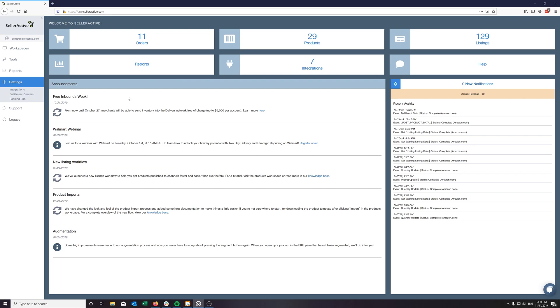Hello and welcome to a SellerActive video tutorial on the Deliver workflow inside SellerActive. If you have yet to integrate Deliver with SellerActive, please see the video link above to get started.